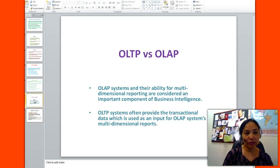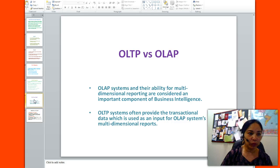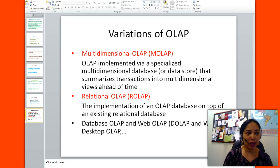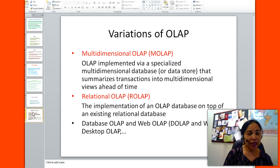Comparing online transaction processing versus online analytical processing: OLTP systems often provide the transactional data which is used as an input for OLAP systems. There are also different types of OLAP systems. Multidimensional OLAP, called MOLAP, is OLAP implemented via a specialized multidimensional database that summarizes transactions into multidimensional views ahead of time. Then there is relational OLAP, which is the implementation of an OLAP database on top of an existing relational database. An example of a multidimensional reporting tool could be Excel's pivot table.